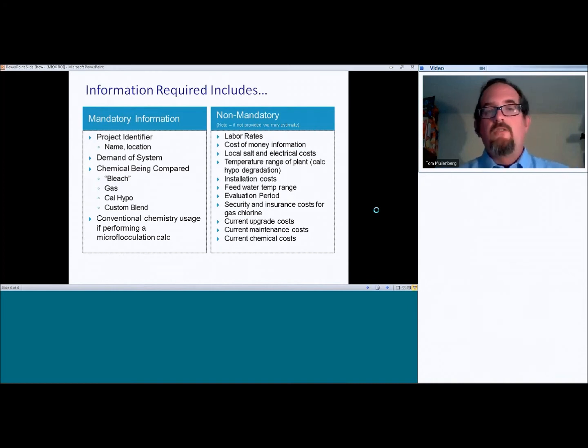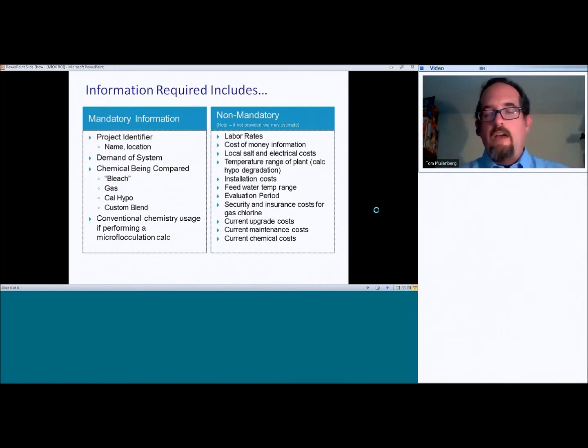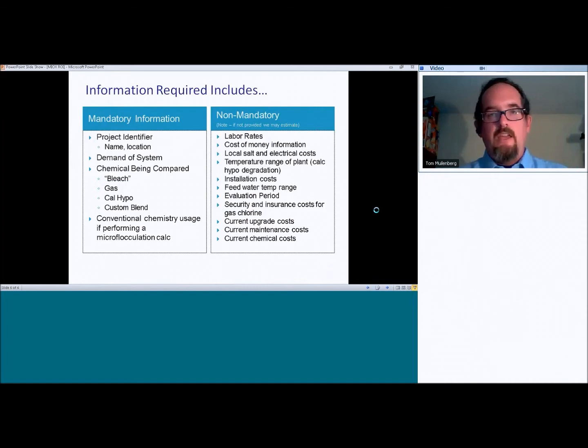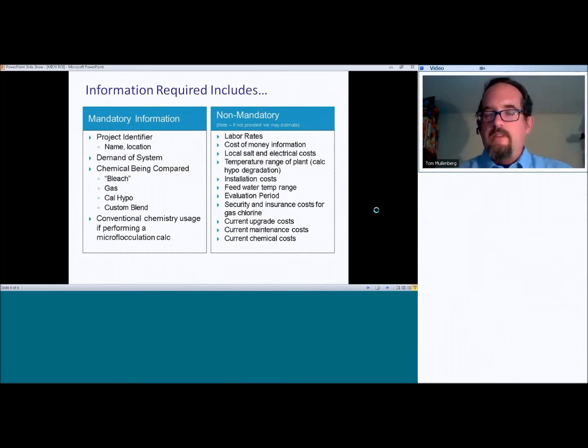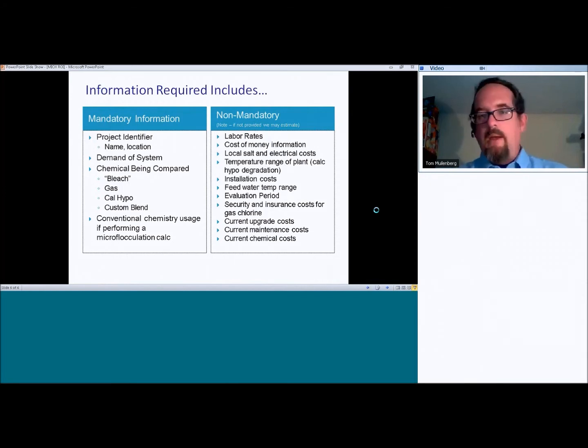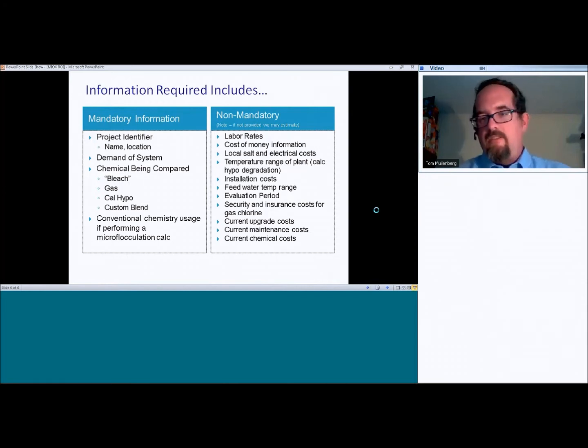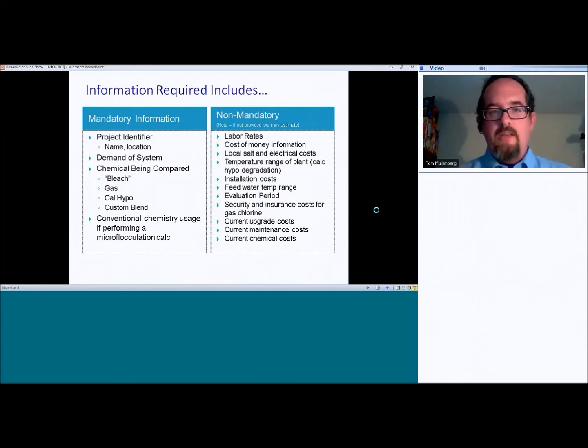So as far as mandatory information, got to have a project identifier, name, location, so what is this thing actually called? Demand of the system, is it 20 pound per day? Is it 100 pound per day? Is it a 50 kilogram per day application?